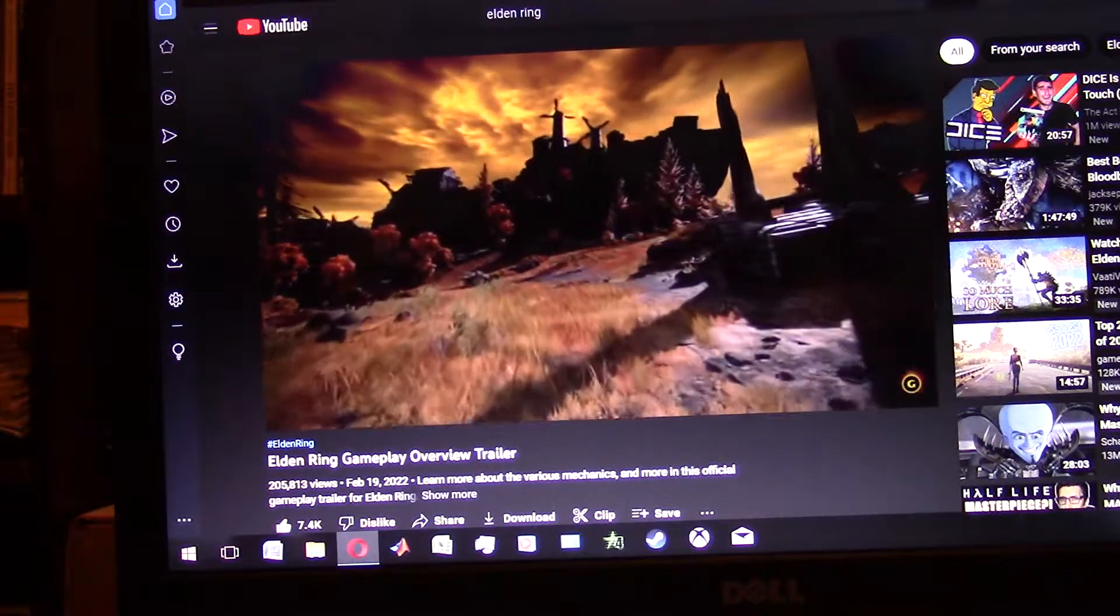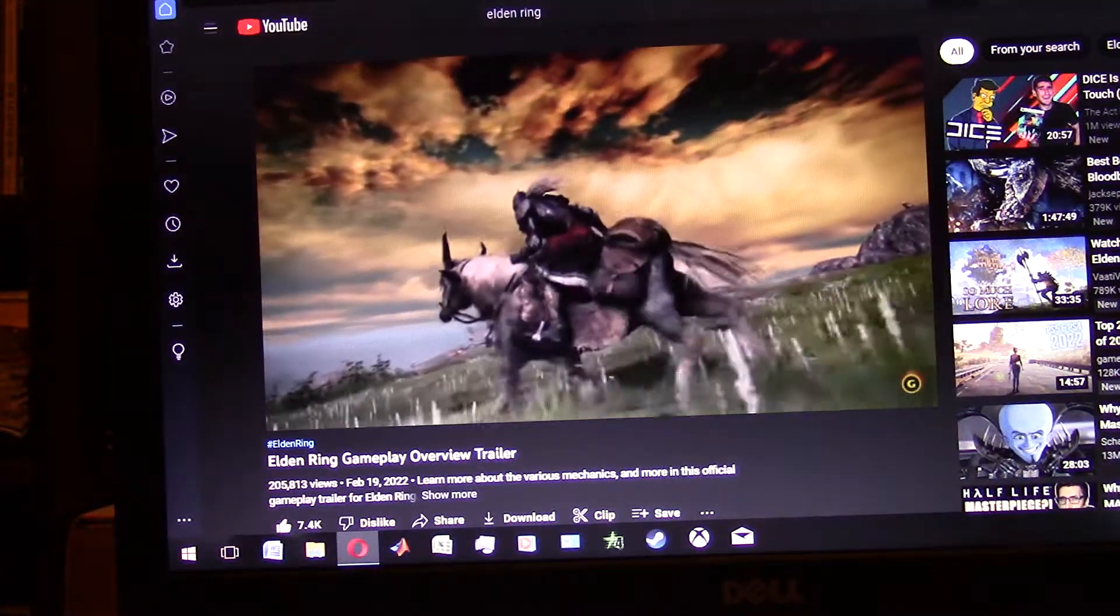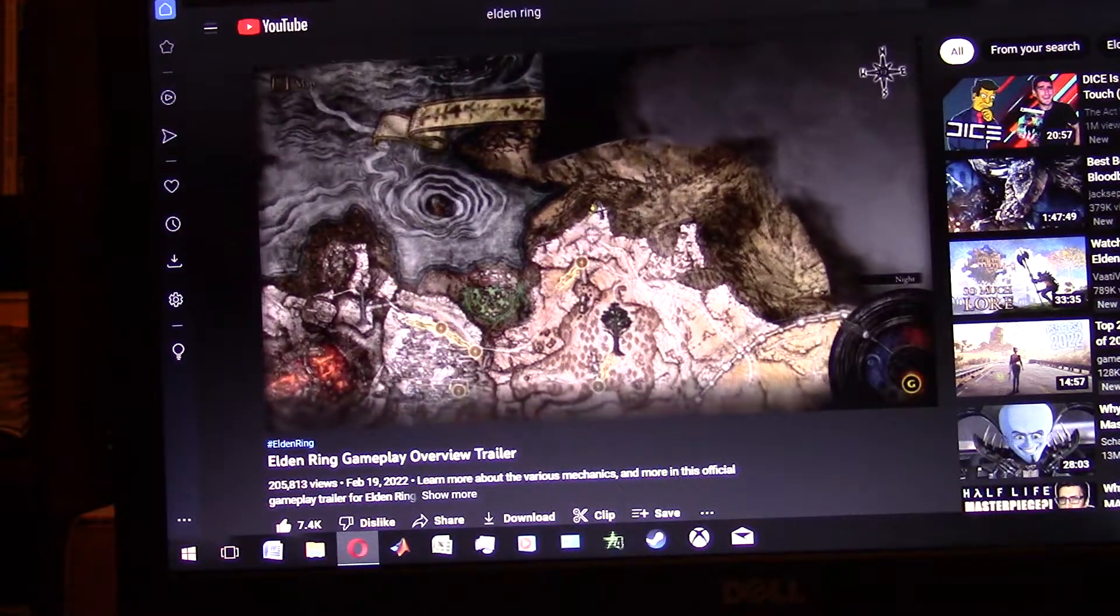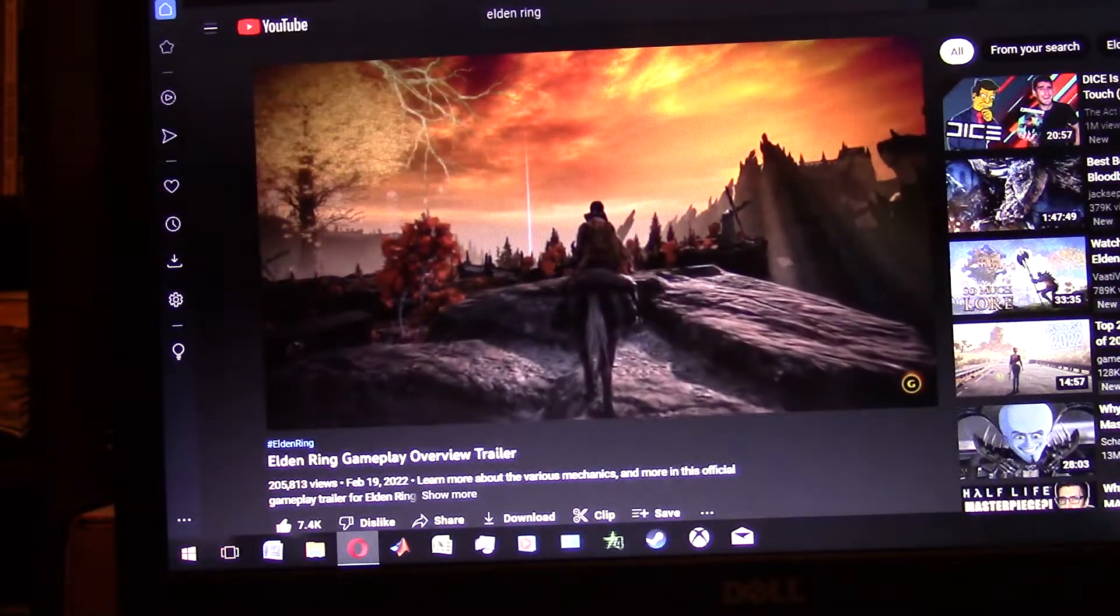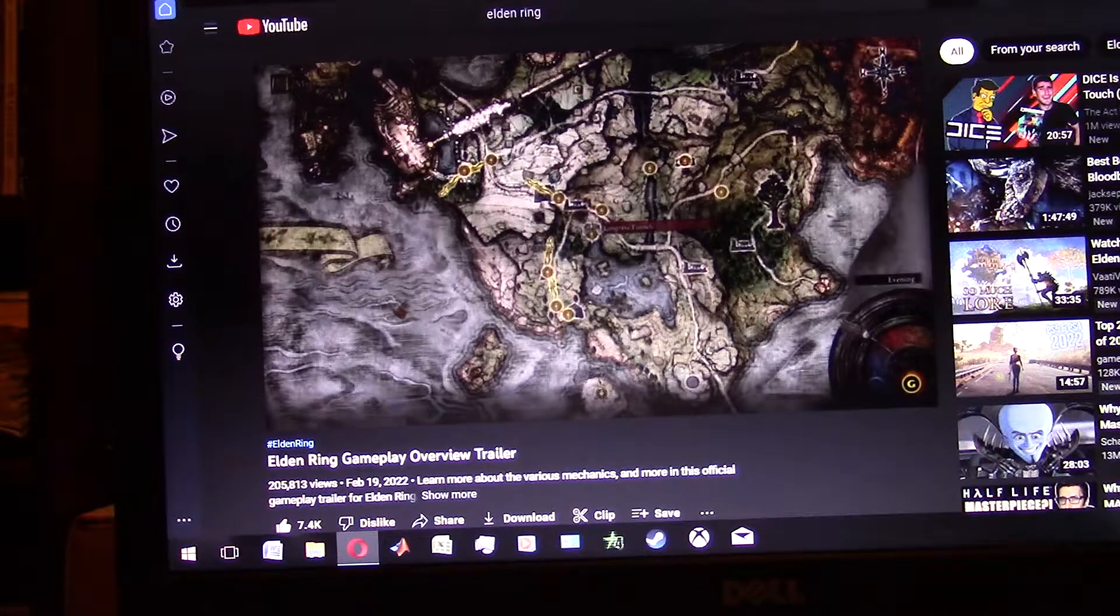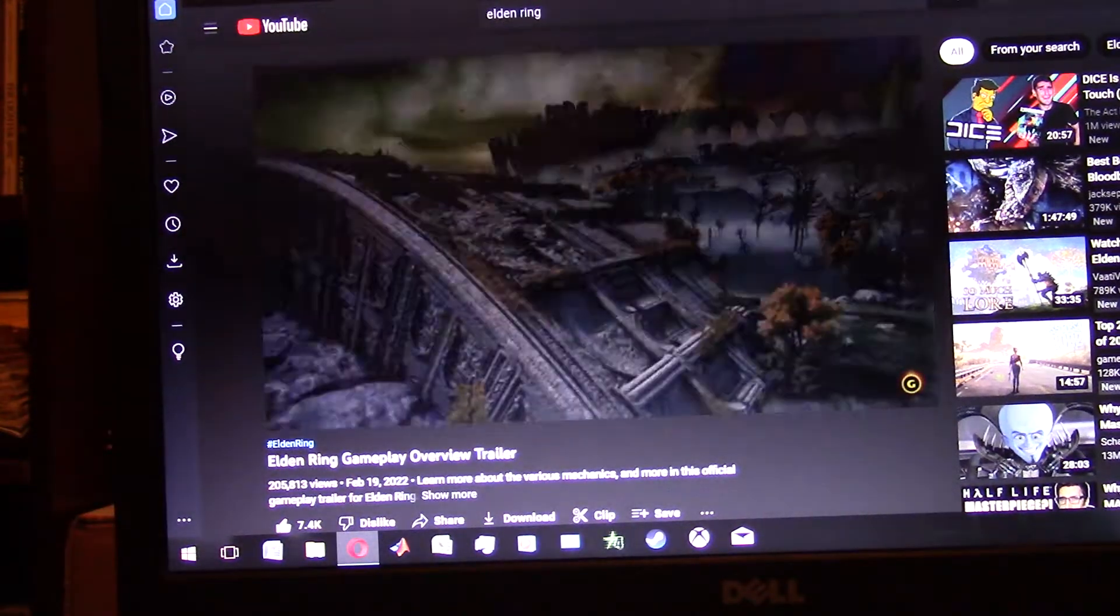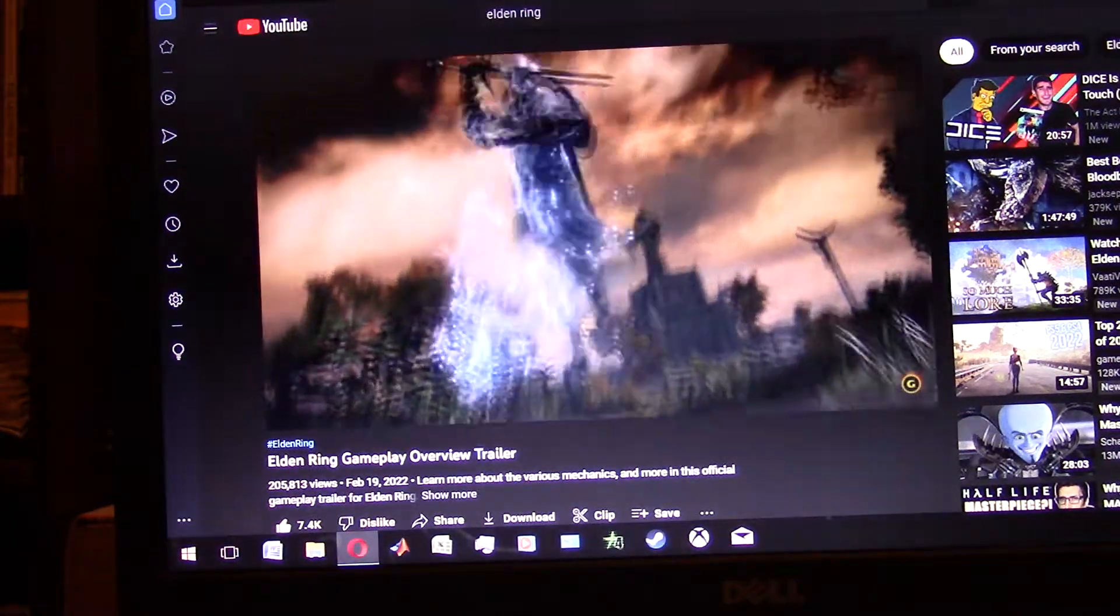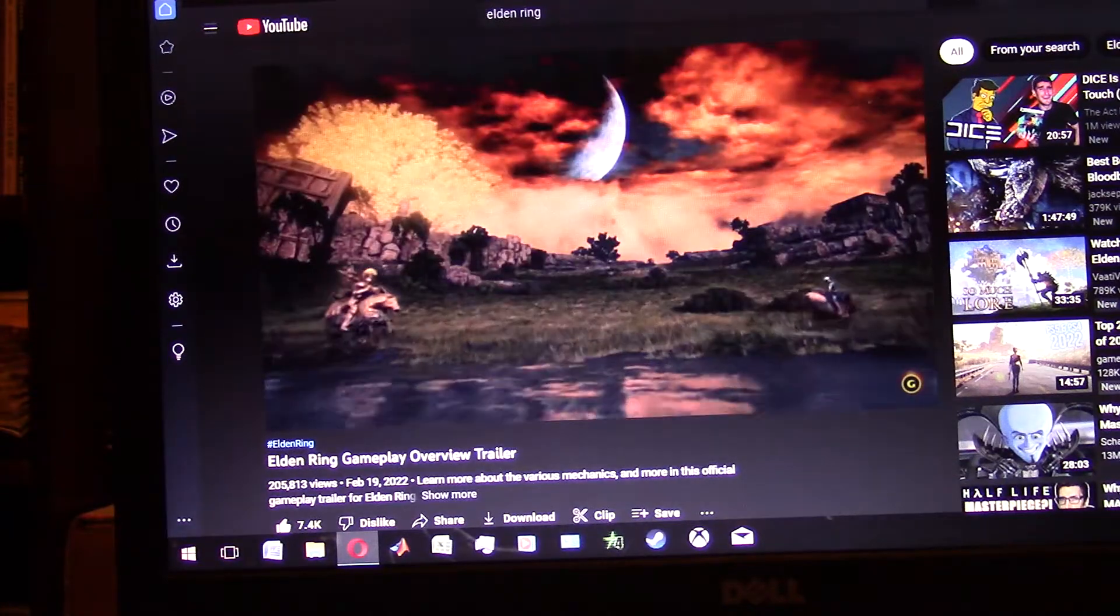The Lands Between are vast and offer a high level of freedom for explorers. Getting goosebumps. Use the map to assist with navigation. Place beacons and markers for places that catch your eye. Cool. Or fast travel to previously discovered checkpoints. Nice. For faster traversing, summon torrent, your trusty spectral steam. Oh, that's cool. Summon a horse.